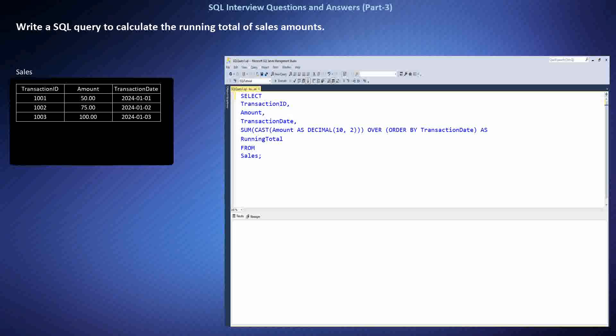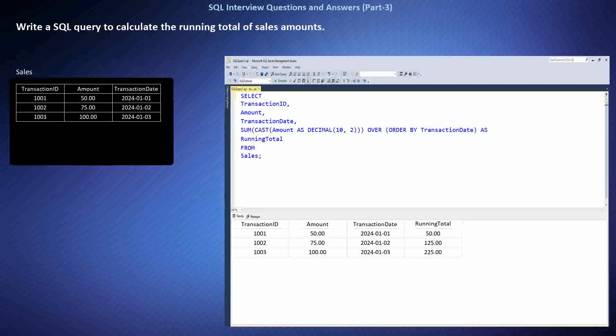The query calculates the running total of sales amounts using the SUM function combined with the OVER clause. The SUM function aggregates the amount column, and the OVER clause specifies the order in which the rows are processed — in this case, by transaction date. This results in a running total of sales amounts, where each row shows the cumulative sum of all sales amounts up to that point.